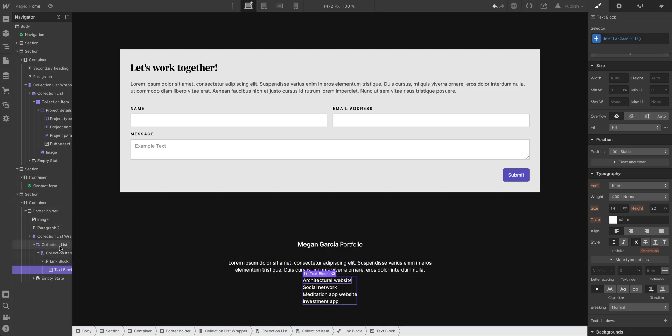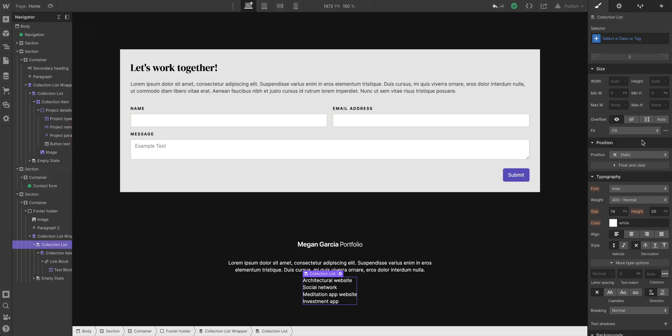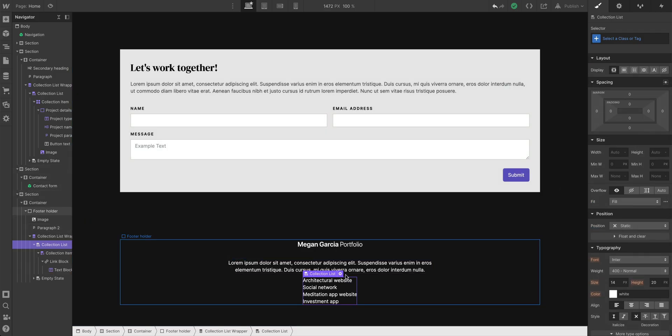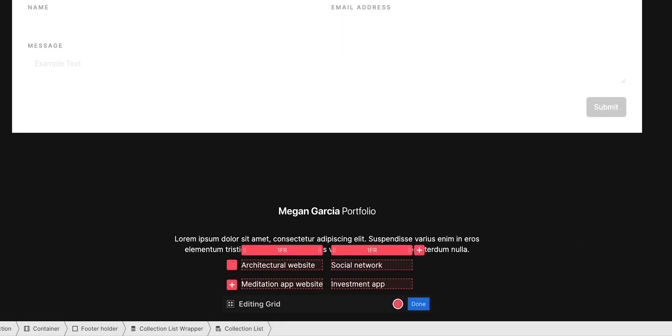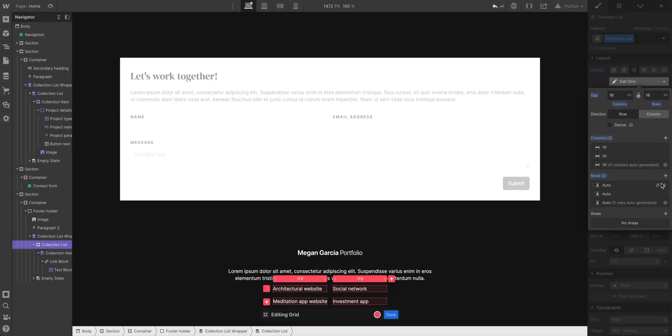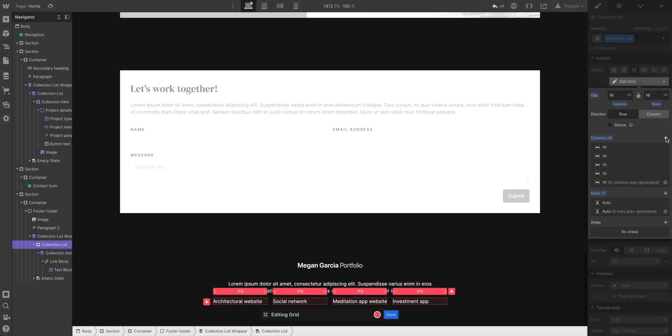Let's go back into the collection list itself, and here's where we can use grid again. Let's go back up. With the collection list selected, let's press grid. And by default, it's giving us a two by two, but let's see what happens if we remove one of those rows and add two more columns.